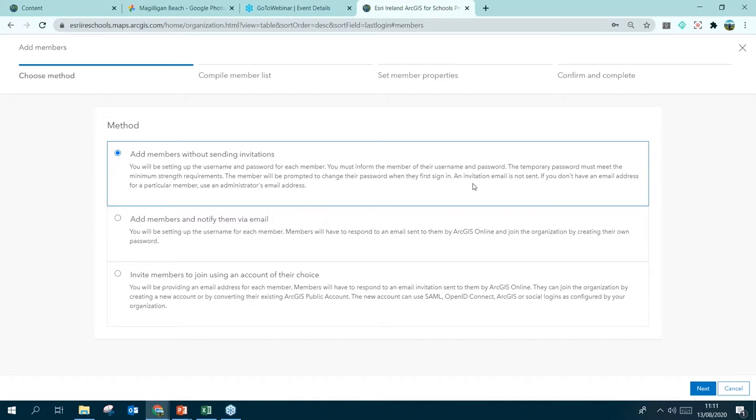When anybody else logs in for the first time they will be prompted to change their password, so you'll have that on record for a short time before they change it to one that is memorable for them.